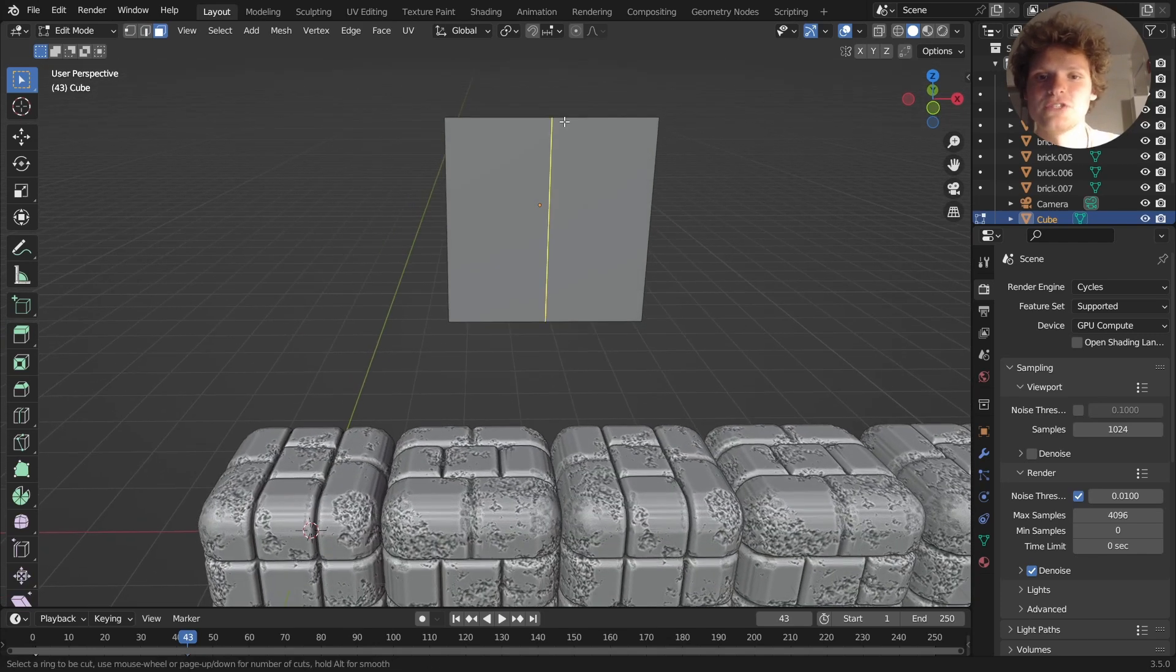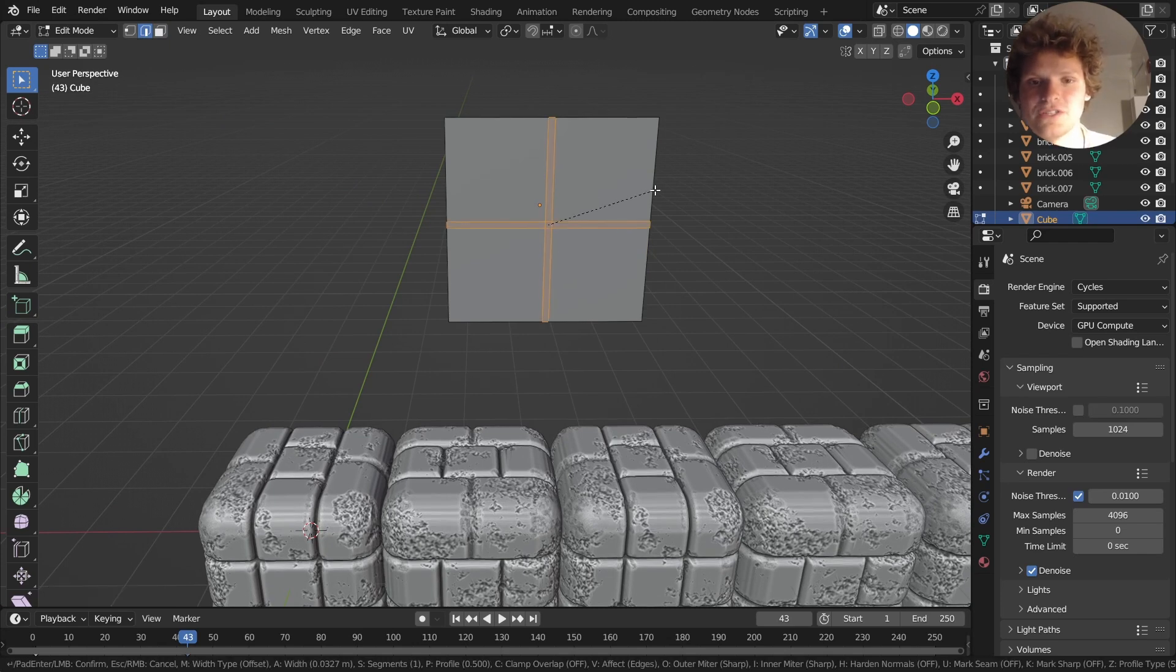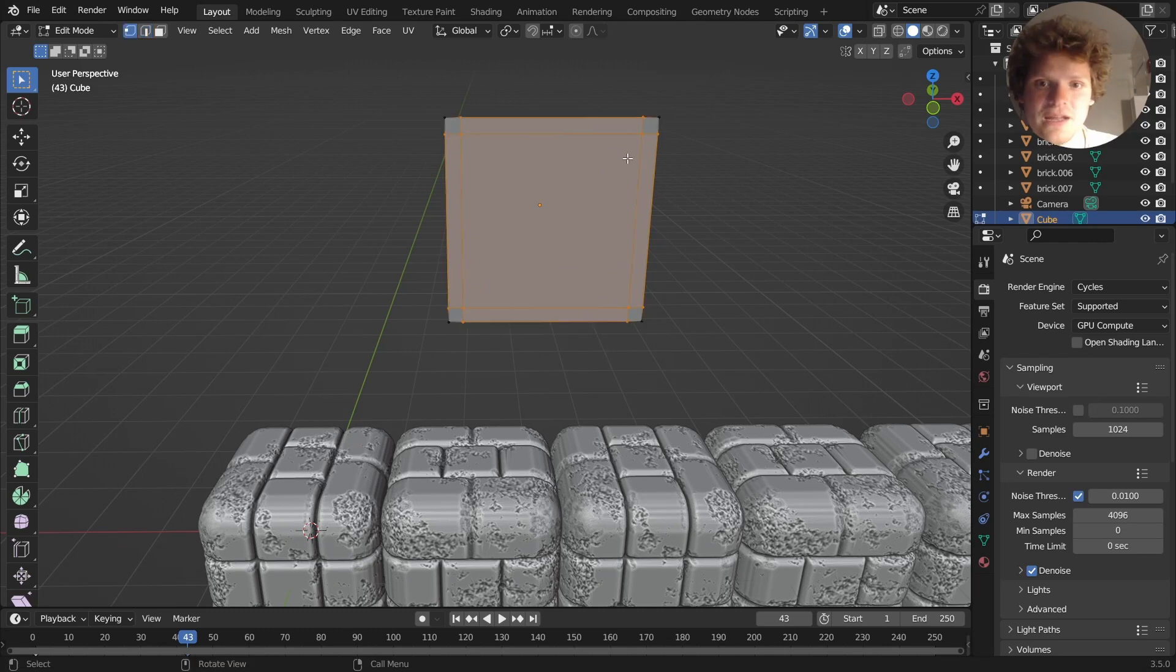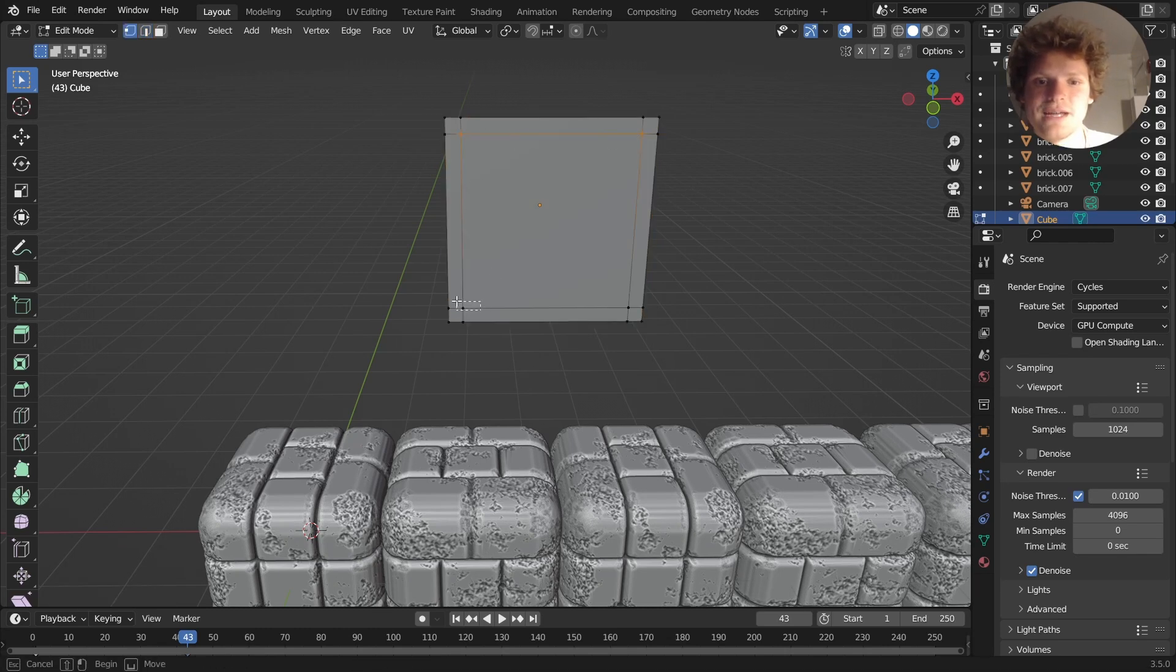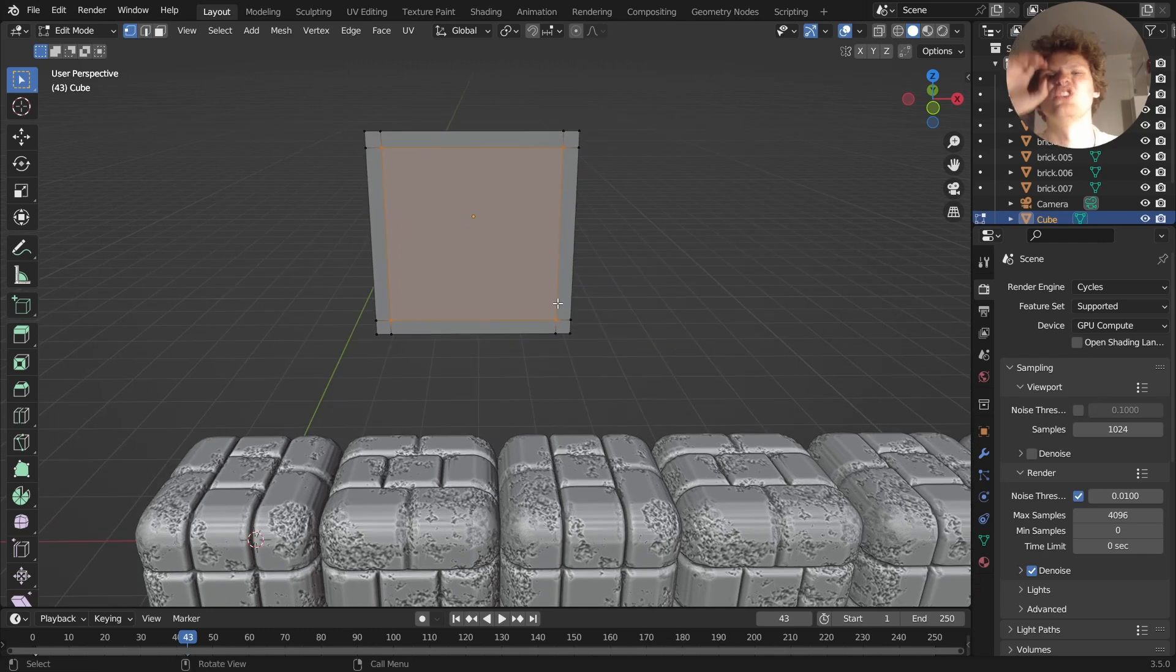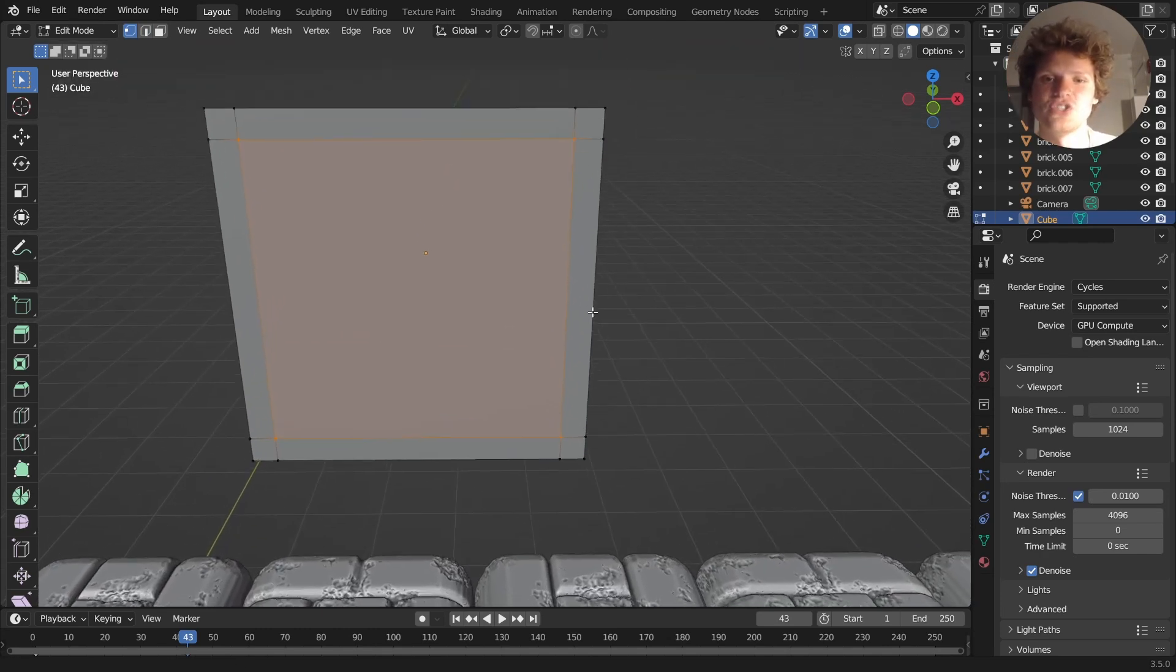The first thing I want to do is add some loop cuts, and the reason for this is so I can bevel these. I'm trying to get vertices in these corners is the idea. We're going to use these to make circular indentations, and here's the trick to do that.